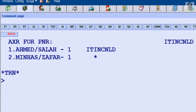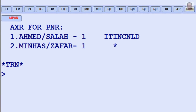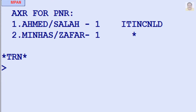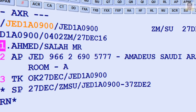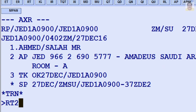You can retrieve a cancelled itinerary PNR from line 1 by entering RT1, and retrieve a PNR from line 2 by entering RT2.